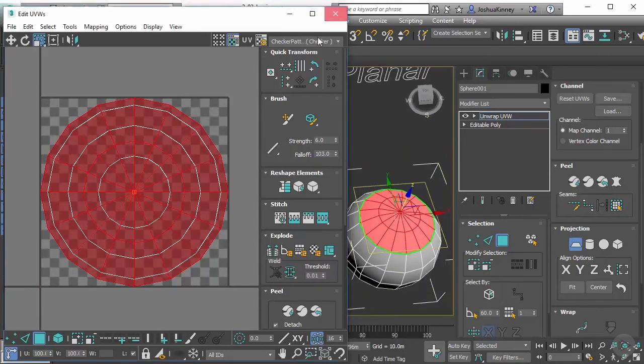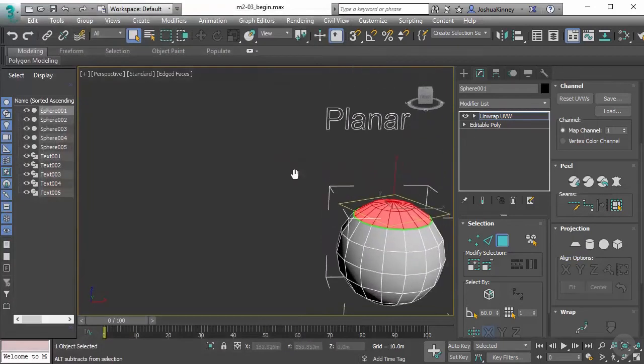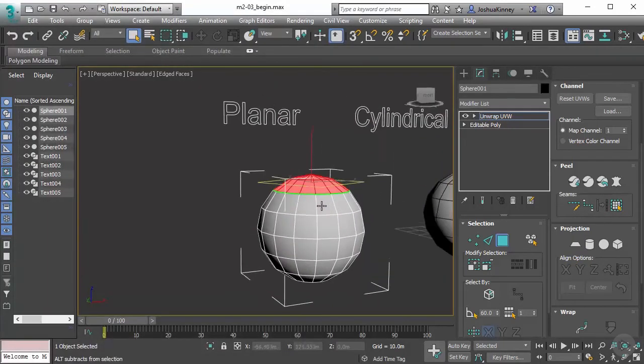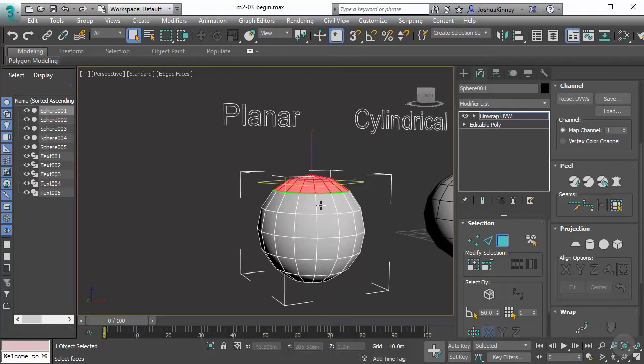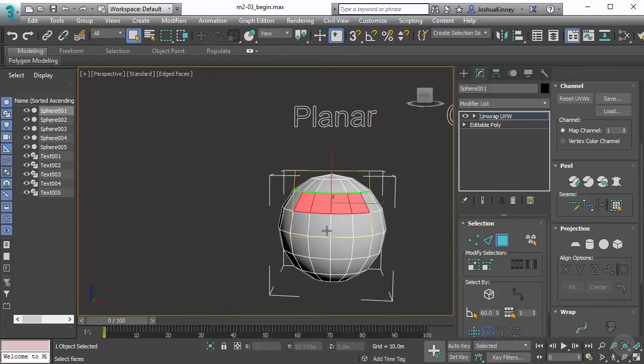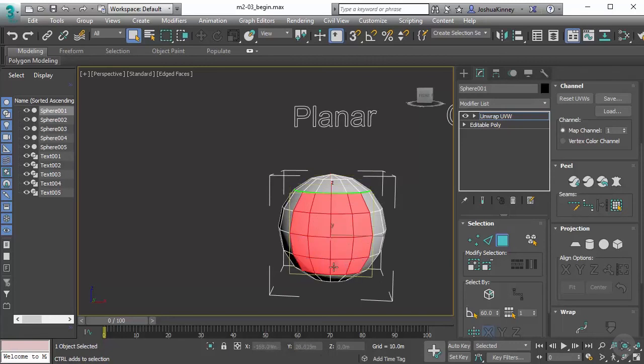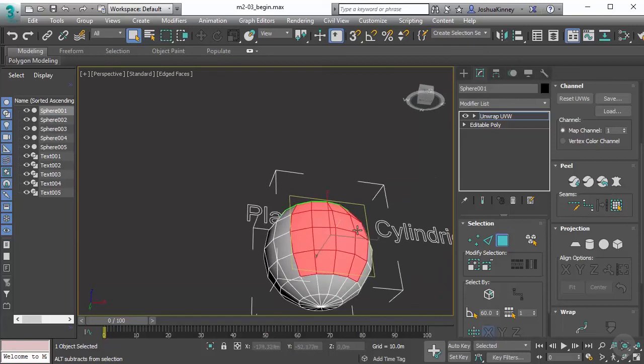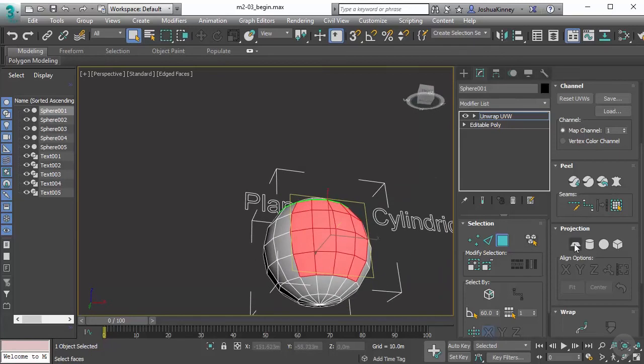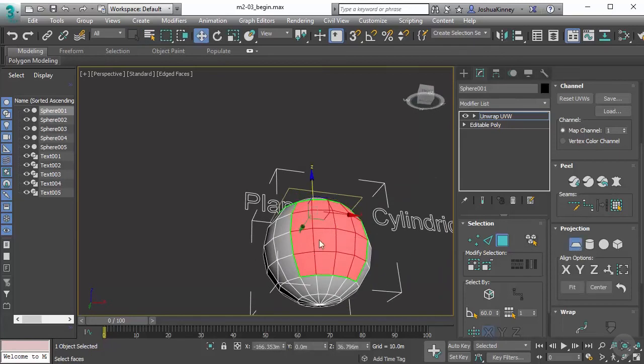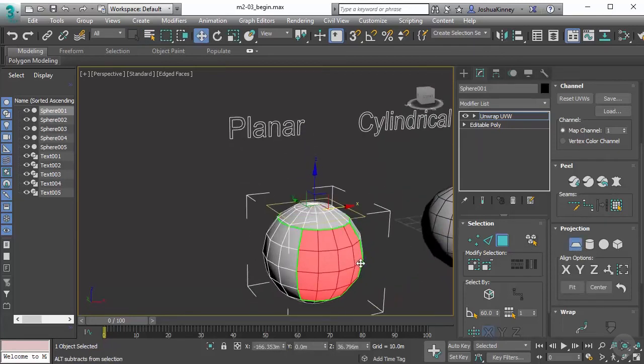Whenever you are using planar map projections, typically what you would do is select multiple sets of polygons and then use that planar map projection across that. So I would select something like this, and then I'll do another planar map projection.